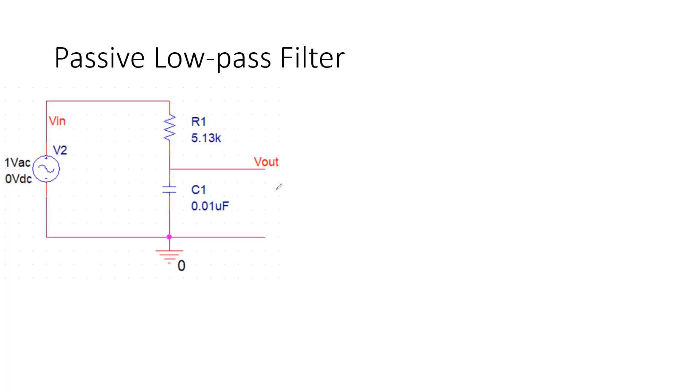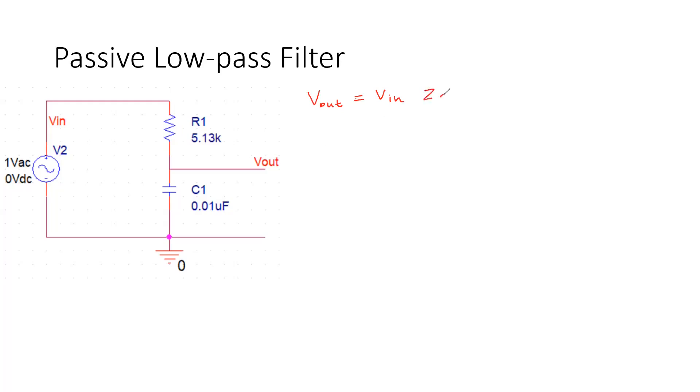So let's try to write Vout in terms of Vin. Now you can see this resistor and capacitor, they are connected in series. So we can consider this as a potential divider circuit. We can write impedance of the capacitor divided by impedance of the capacitor plus resistance of the resistor.